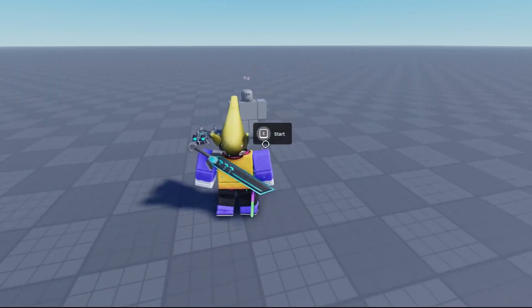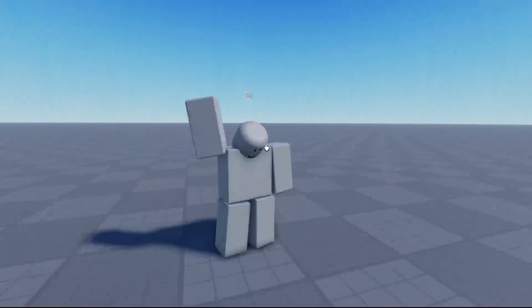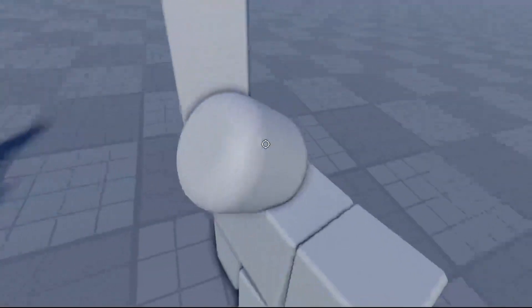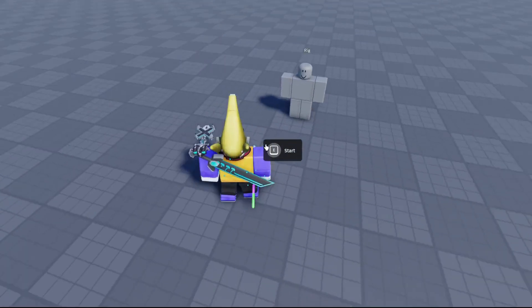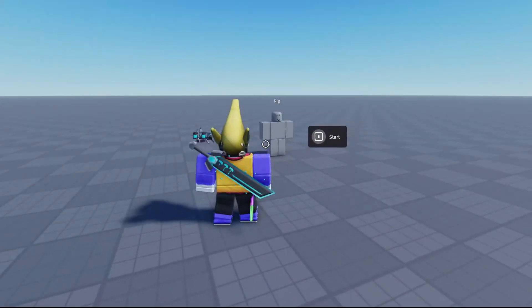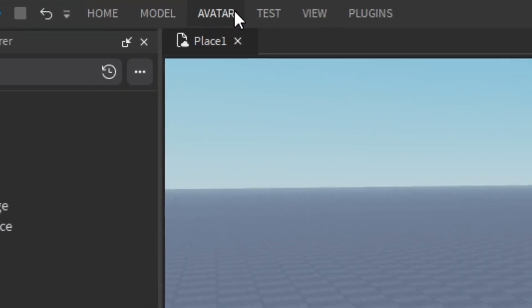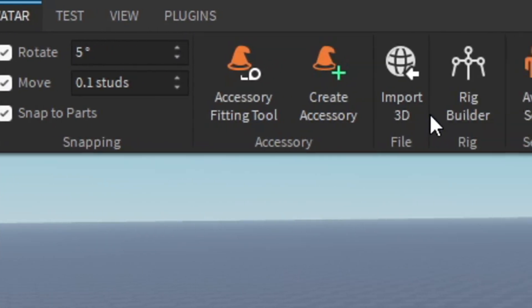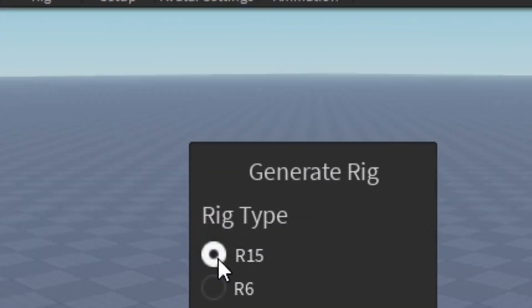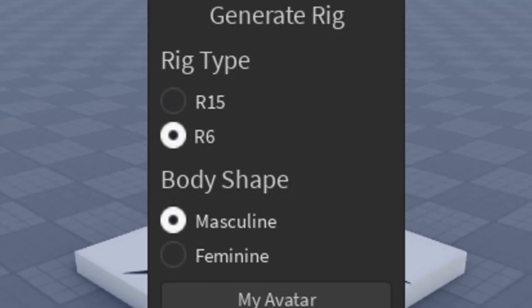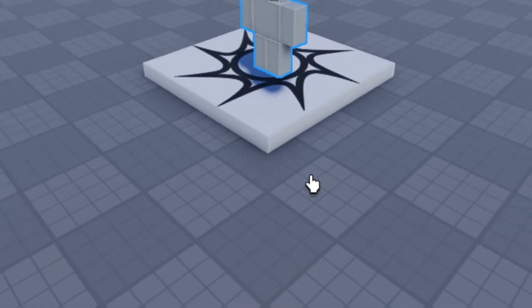This is how to create your own cutscene in Roblox Studio just like this. As you can see, camera moves, animation plays, and it ends. First, we want to go up to Avatar, Rig Builder, and then R6, and then Block Avatar.